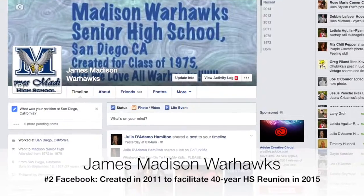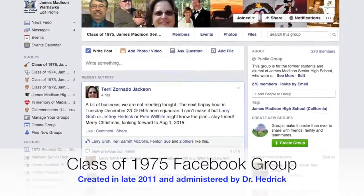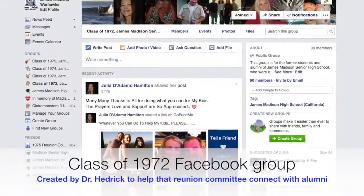The ones I'm going to share with you are my personal site and my James Madison Warhawks page. James Madison Warhawks is the most important and relevant here because I created it in 2011 after my 30-year high school reunion didn't go so well. From a public relations perspective, my whole intention was to bring everybody together so we could make the 40-year reunion work much better. Not only did I attract people from my own class — the class of 1975 — I also attracted the class of 1972, 1973, and 1974.